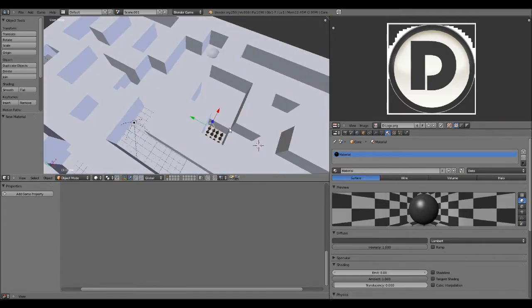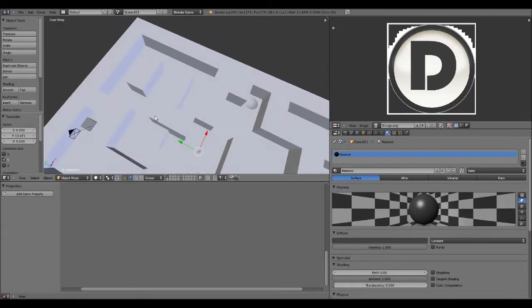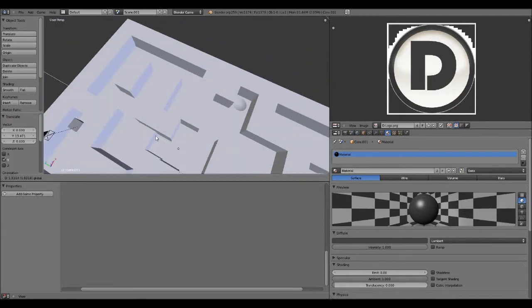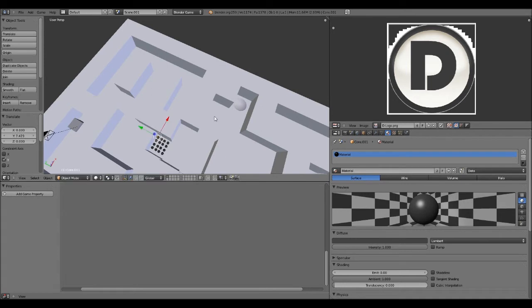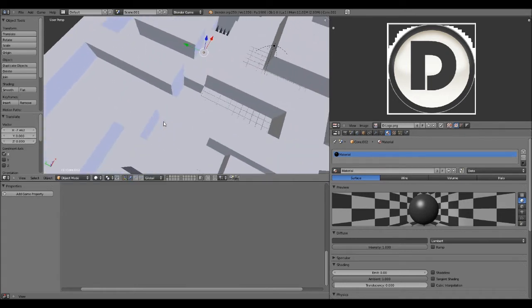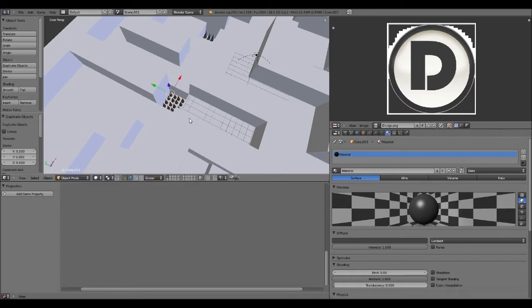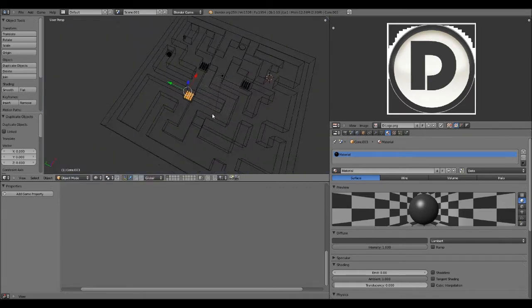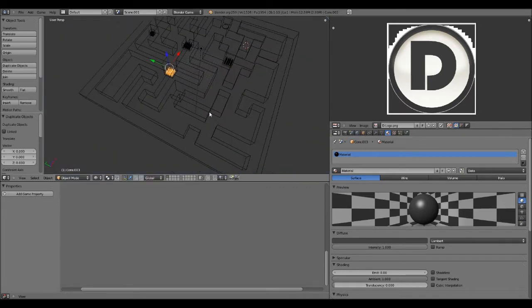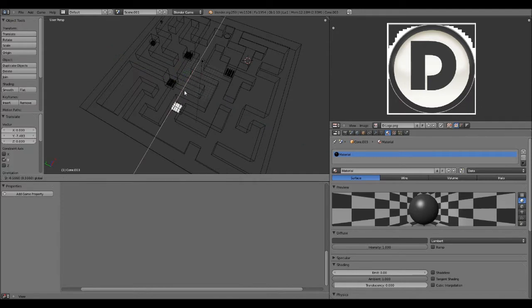And now, I'm going to Shift D and drag it to this hole. Shift D, drag it to the next one. Shift D, where's the next one? Okay, I can kind of see it in the outline there.